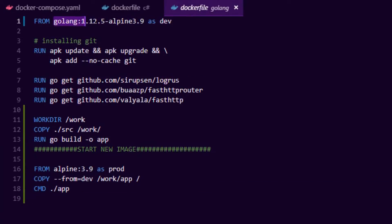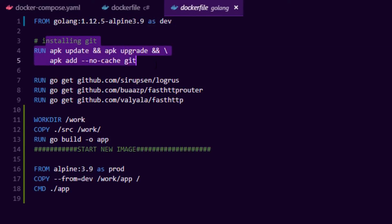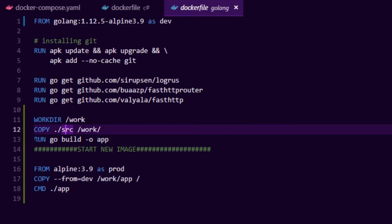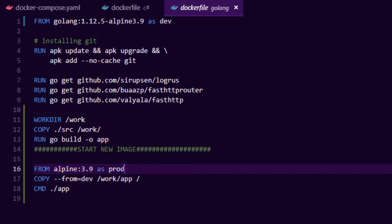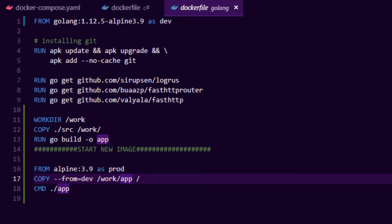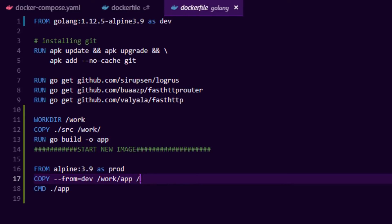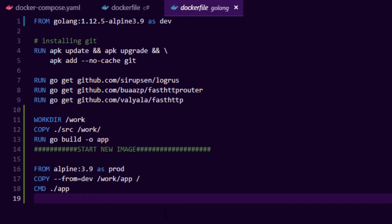For Golang, we pull the SDK and define a dev stage. We install git, run go get to fetch dependencies, create a working directory at /work, copy source in, and run go build to produce a statically compiled binary called 'app'. The production stage uses a tiny Alpine image without the SDK. We simply copy the 'app' binary from the dev layer into the root of the production image, then define the command to start it.